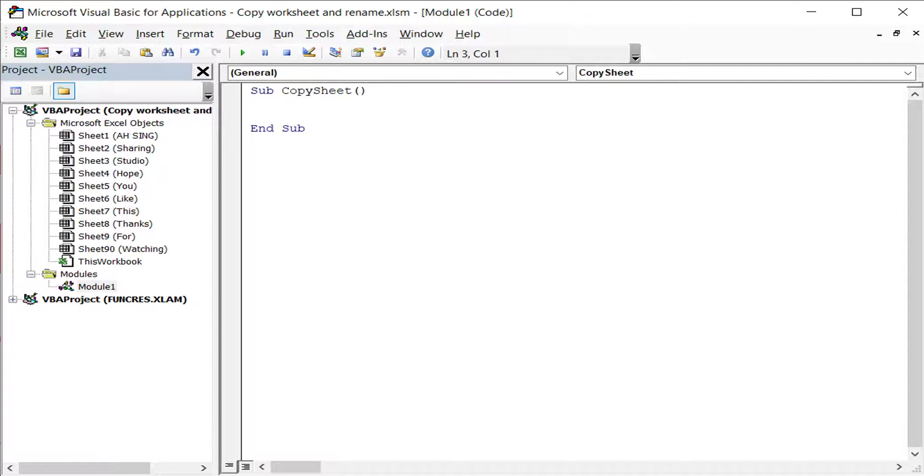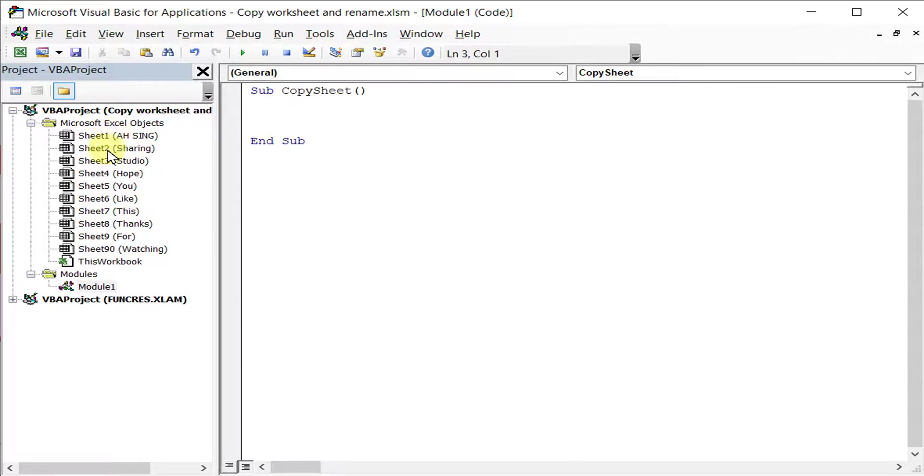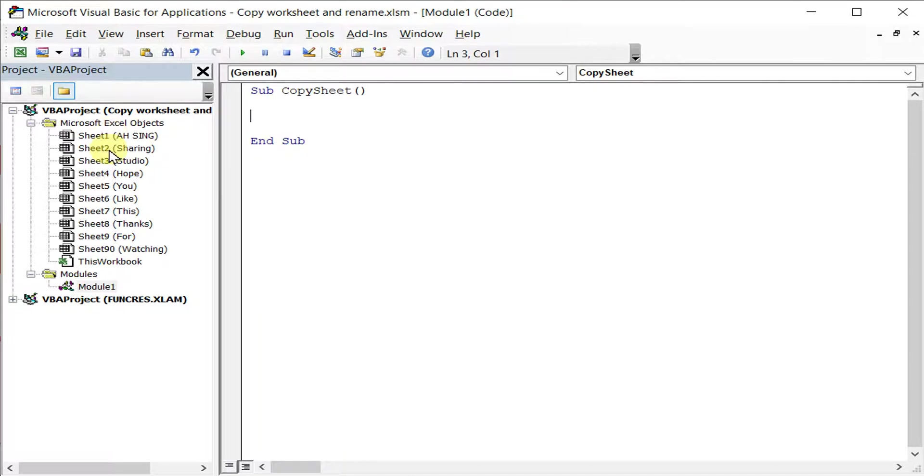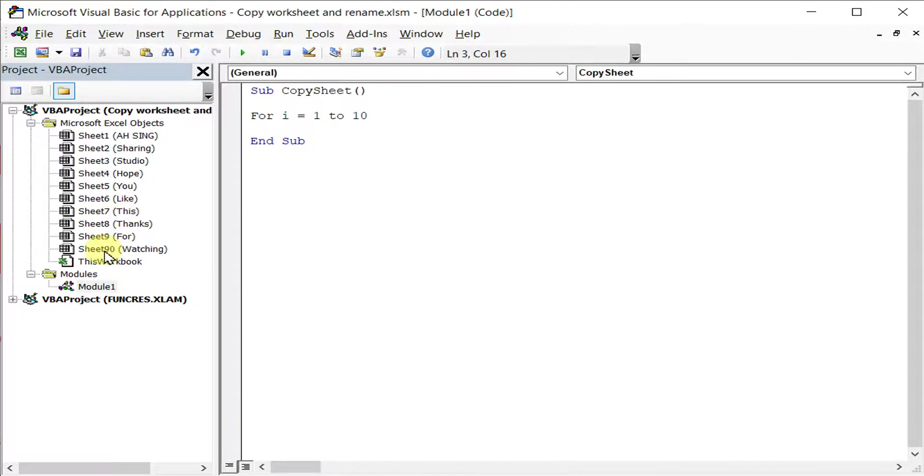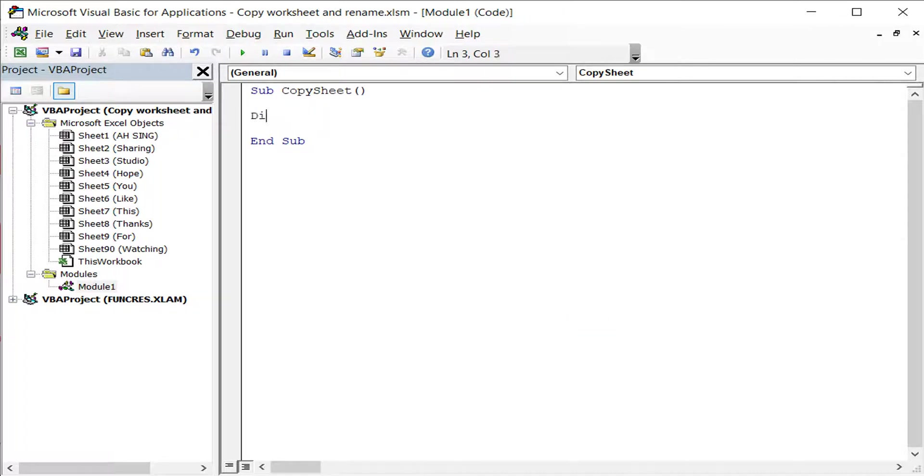What we have to do here, we have to bear in mind that the numbering of the sheet is actually not in sequence, which means that we have 1, 2, 3, 4, 5, 6, 7, 8, 9 but jump to 90. So if we use For i equal to 1 to altogether 10 sheets here, this will result in an error when we reach sheet 90. So instead of using this method, we can actually create a variable, a dummy.